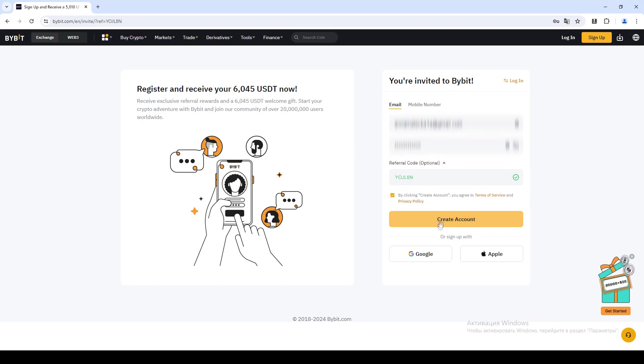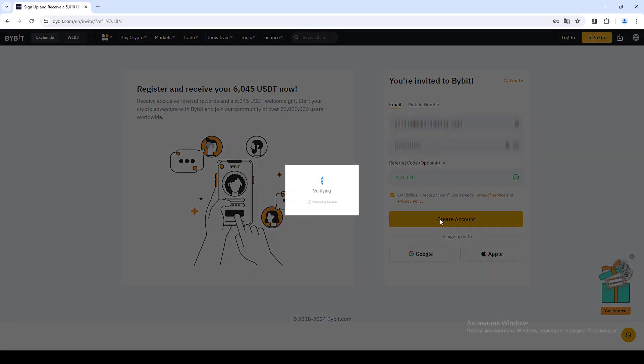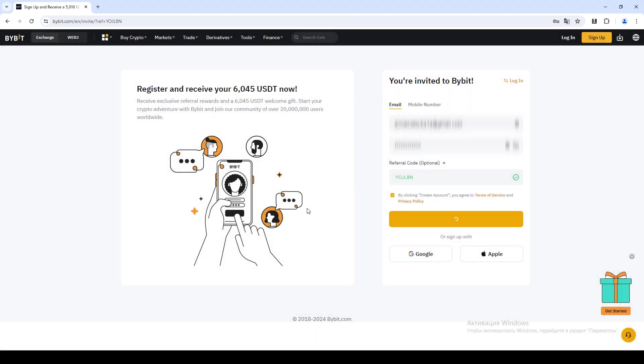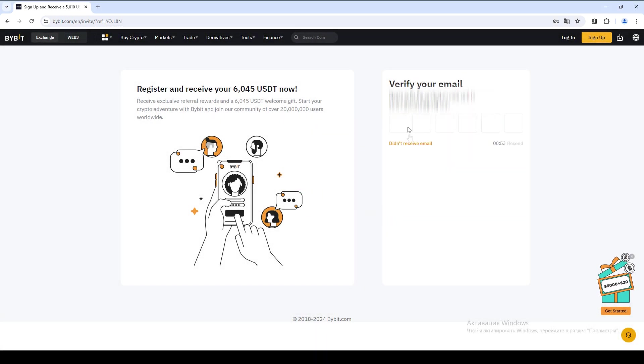Then check the mail that you specified when registering. You should have received an email with a confirmation code. Copy it, then go to Bybit and paste it.